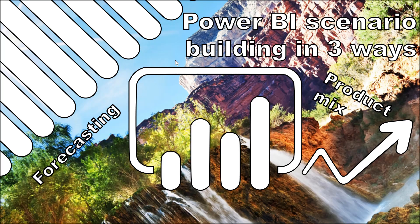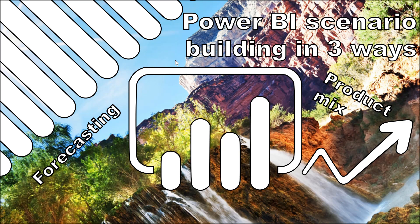Hello my name is David Benaim and in this video I'm going to show you three ways to do scenario building in Power BI.